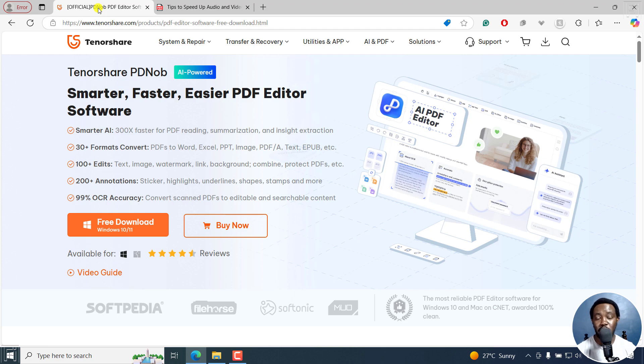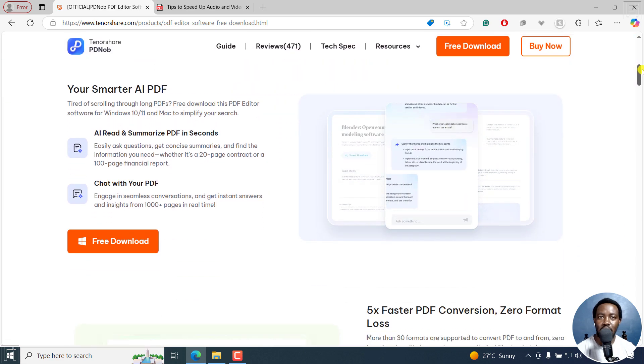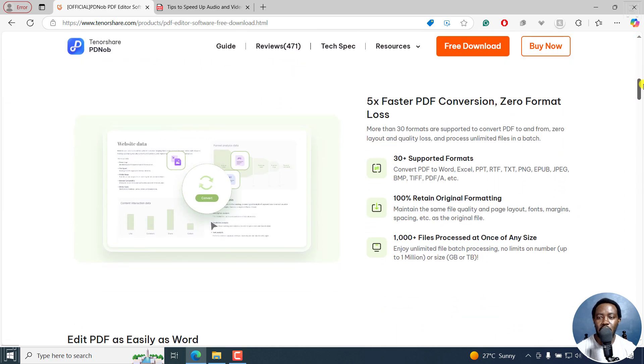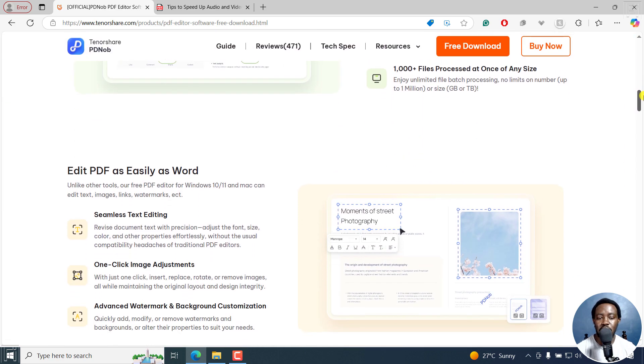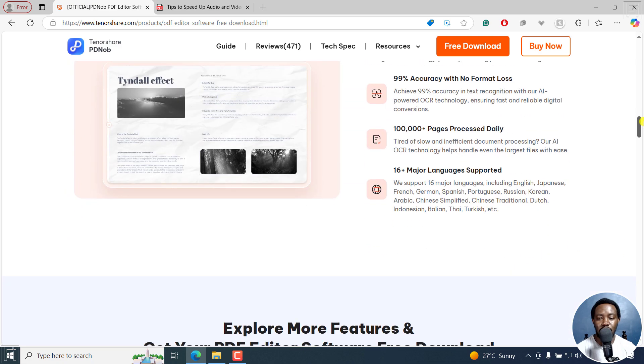compress your PDFs, protect your PDFs with password protection, and all the other things that you can do to your PDF.